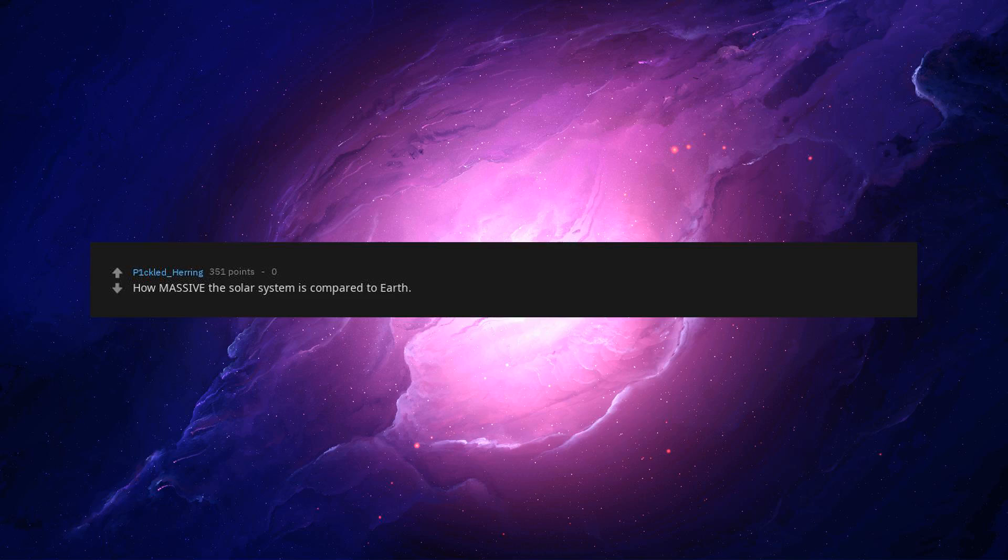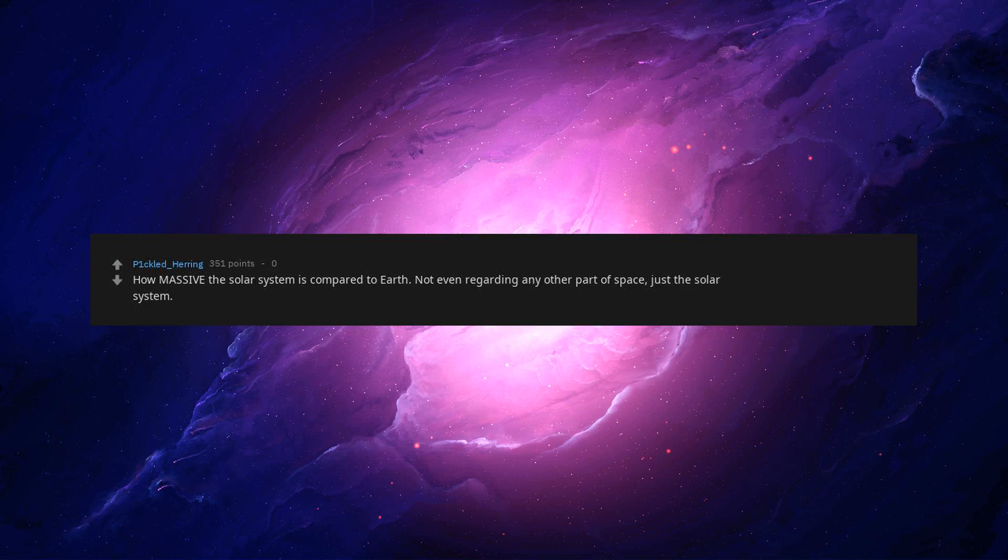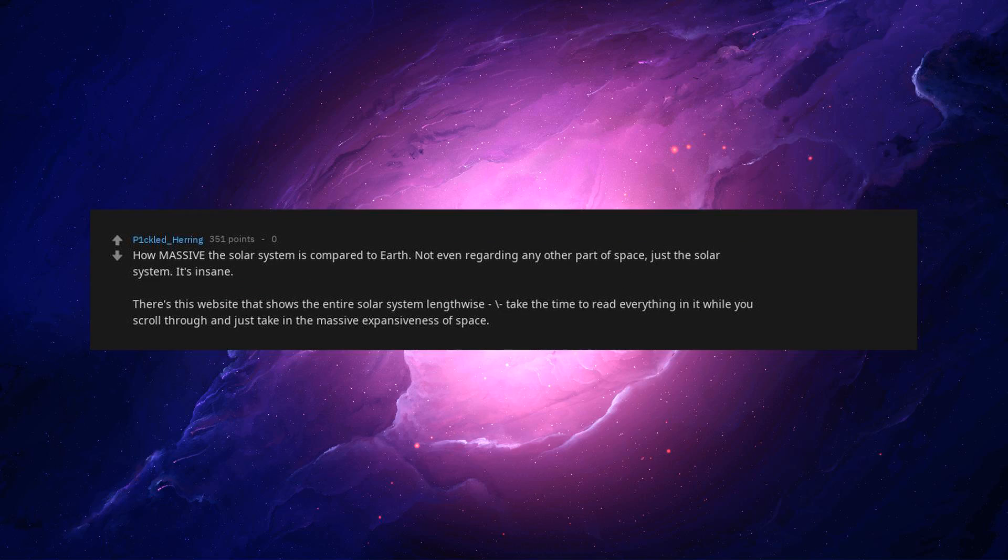How massive the solar system is compared to Earth? Not even regarding any other part of space just the solar system. It's insane. There's this website that shows the entire solar system lengthwise. Take the time to read everything in it while you scroll through and just take in the massive expansiveness of space.